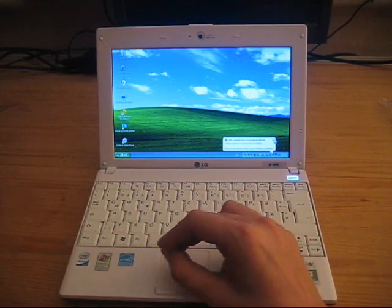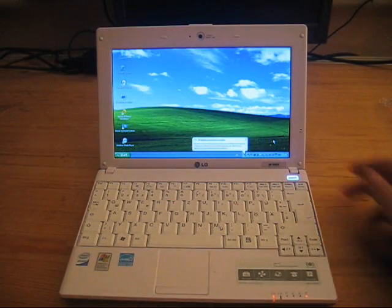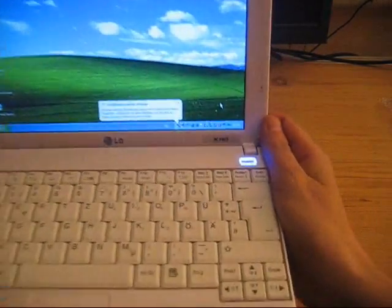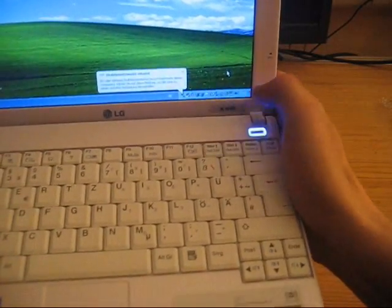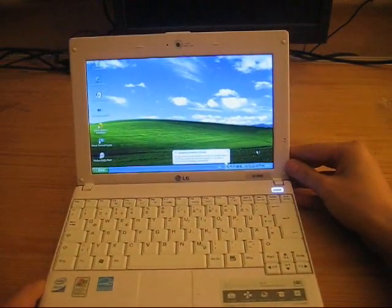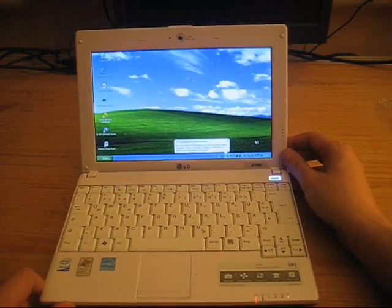And as you can see or as you might see over here in the taskbar, LG pre-installed quite some applications.